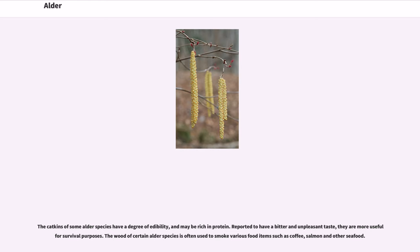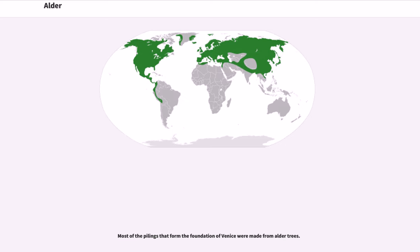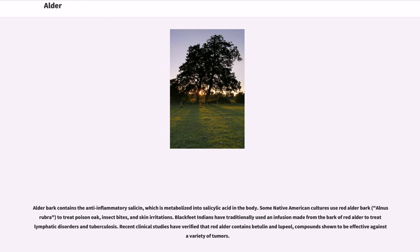The wood of certain alder species is often used to smoke various food items such as coffee, salmon and other seafood. Most of the pilings that form the foundation of Venice were made from alder trees.